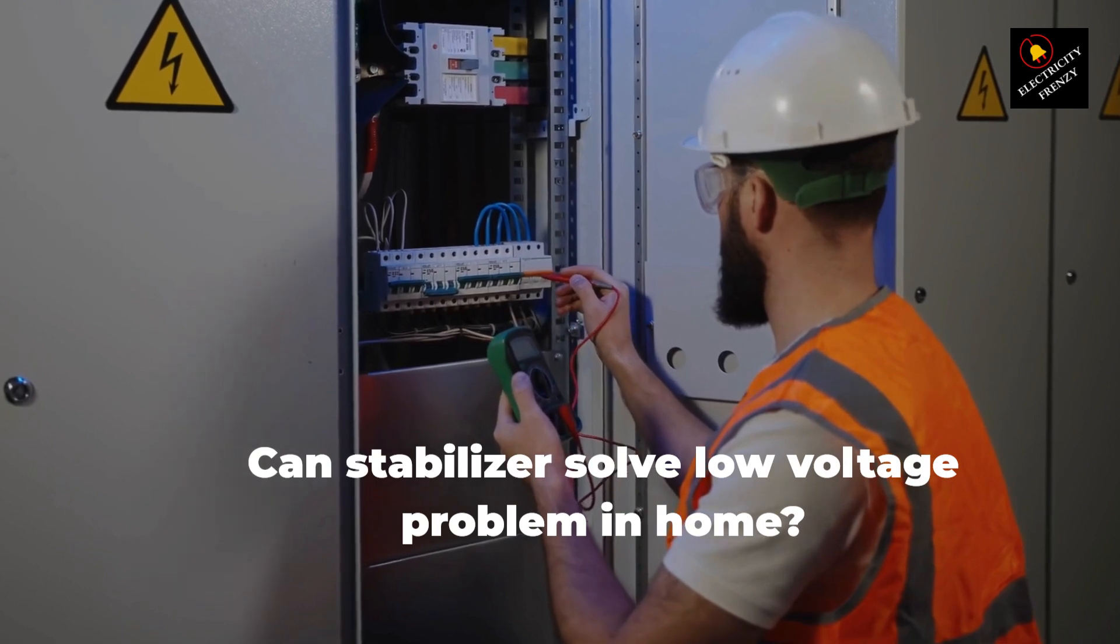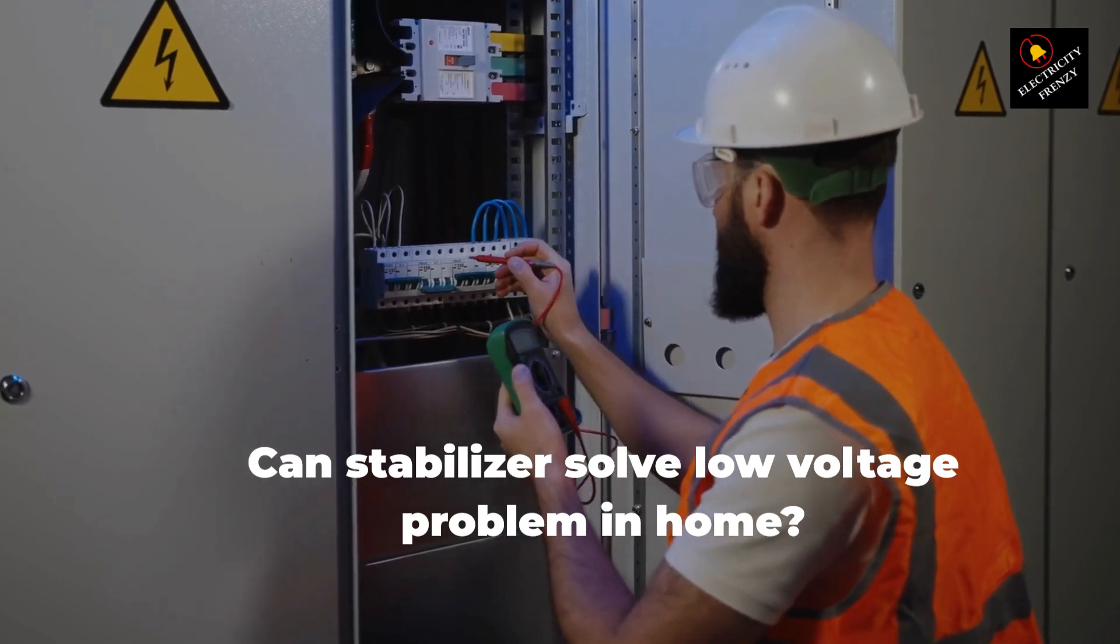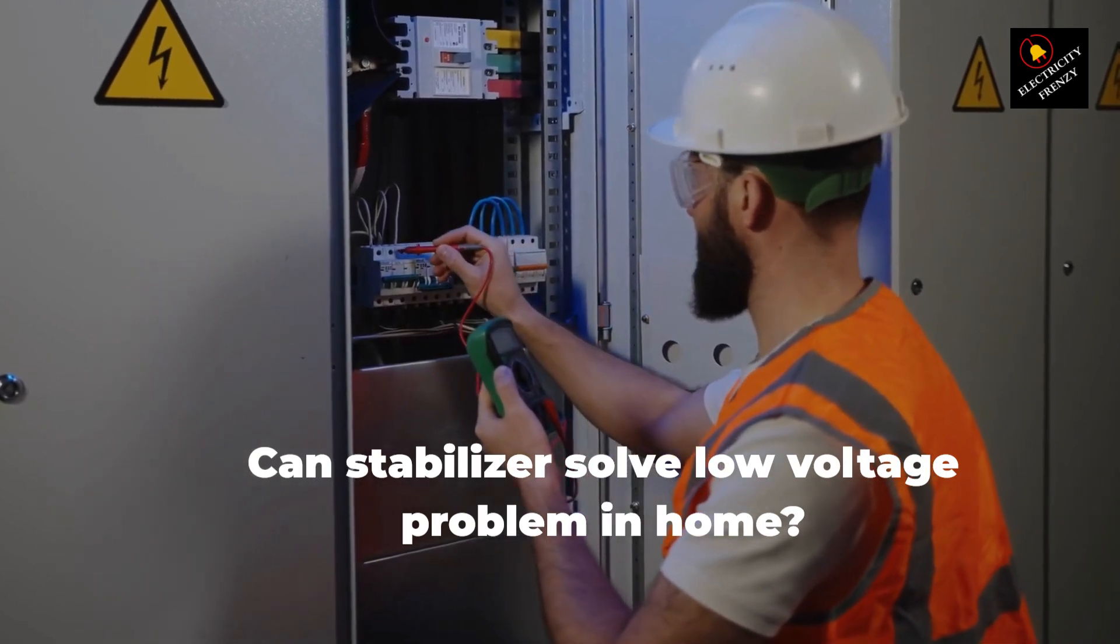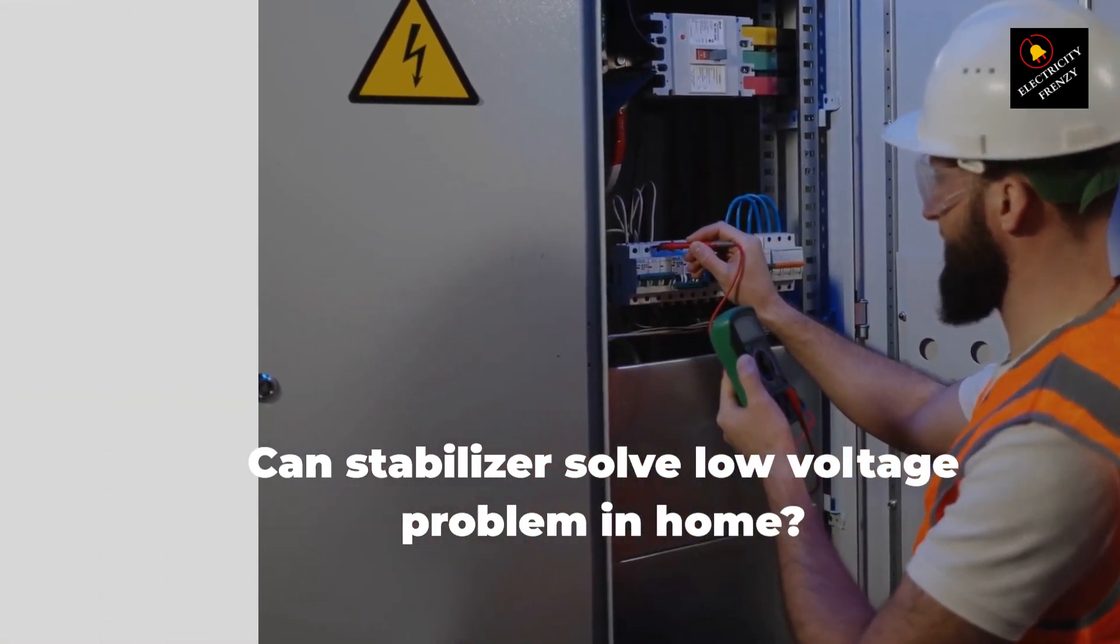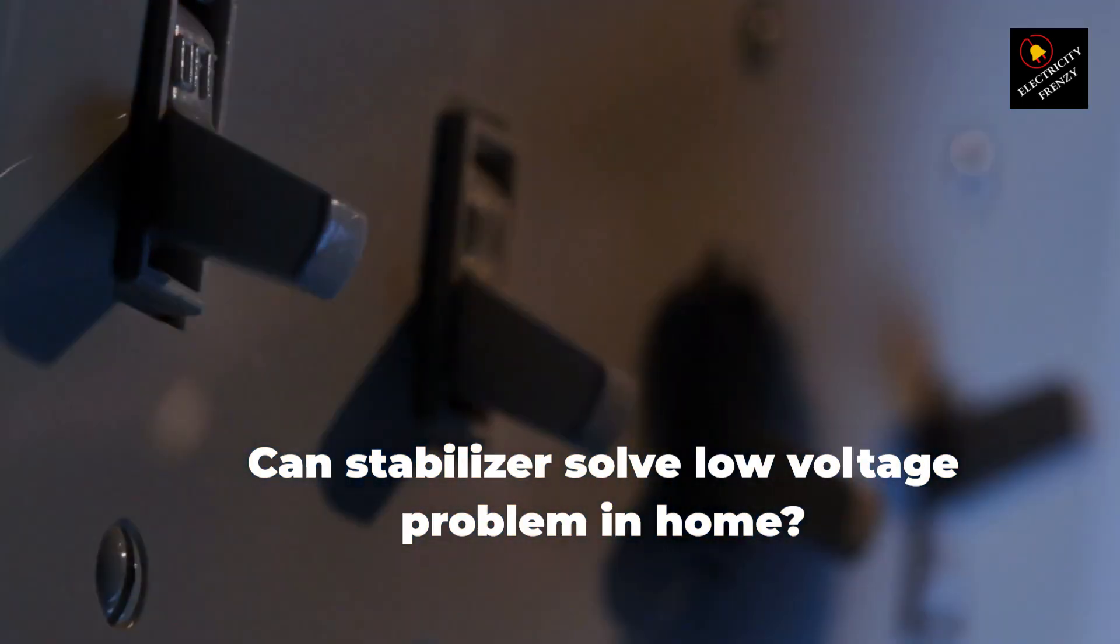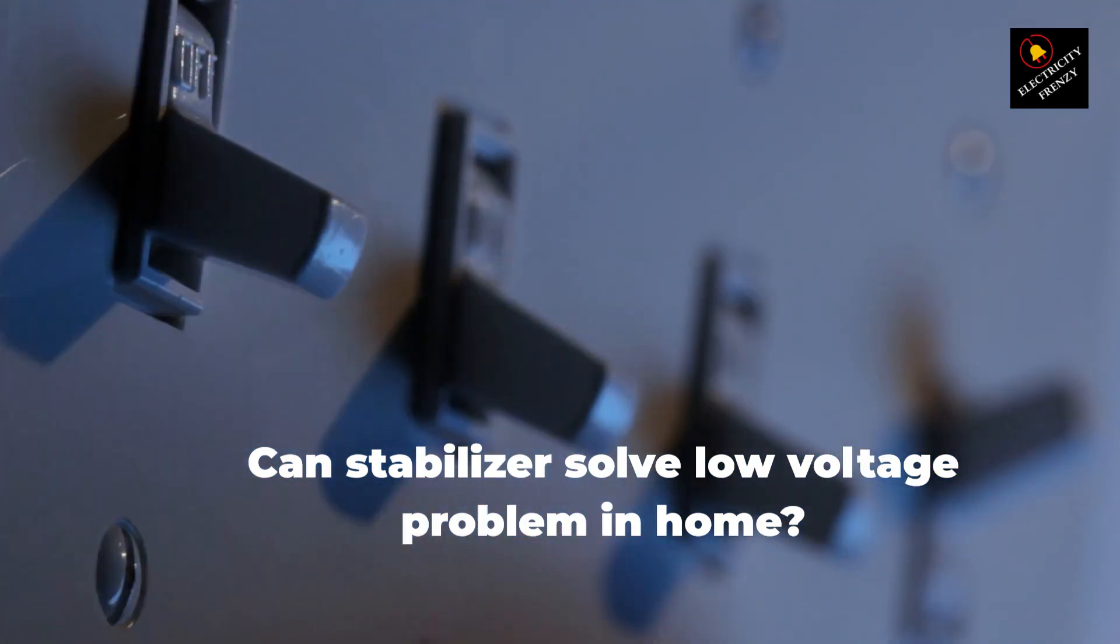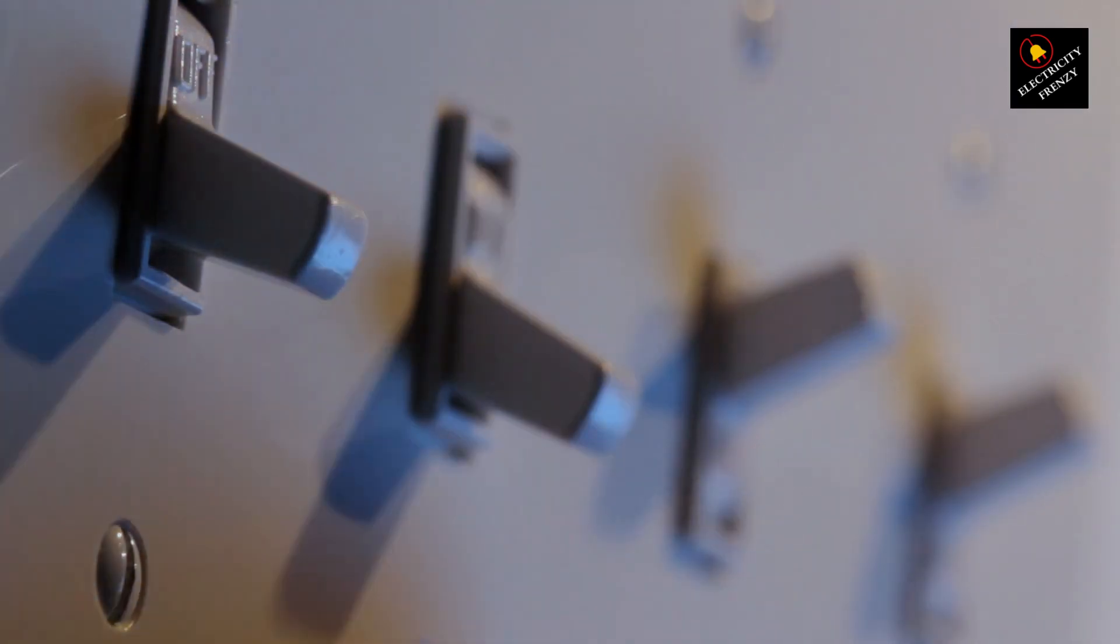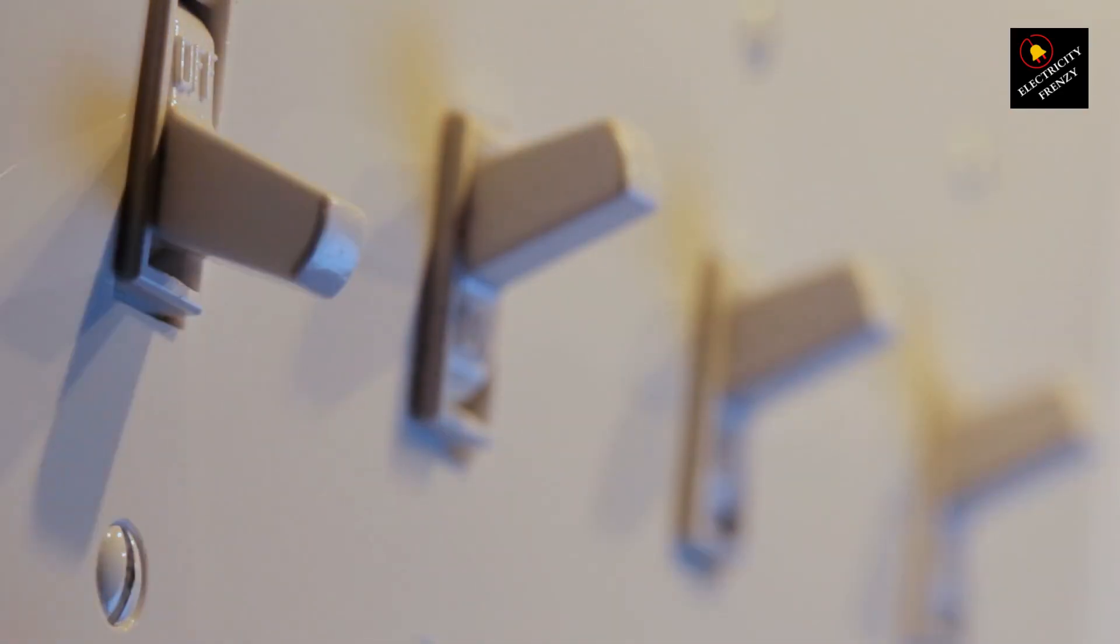Welcome back to another exciting episode of Electricity Frenzy. Today, we're diving into a common issue that many of us face in our homes: low-voltage problems. You know that feeling when your lights flicker, appliances slow down, and everything seems a bit off?